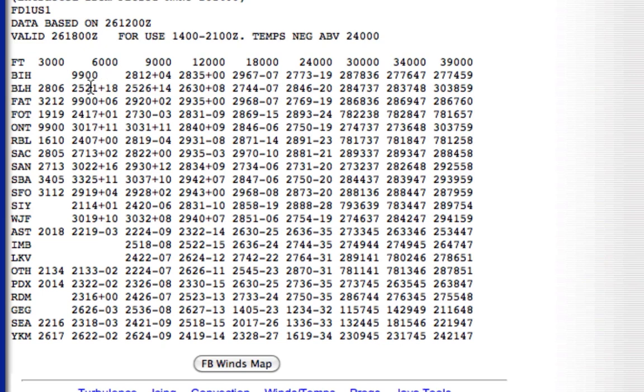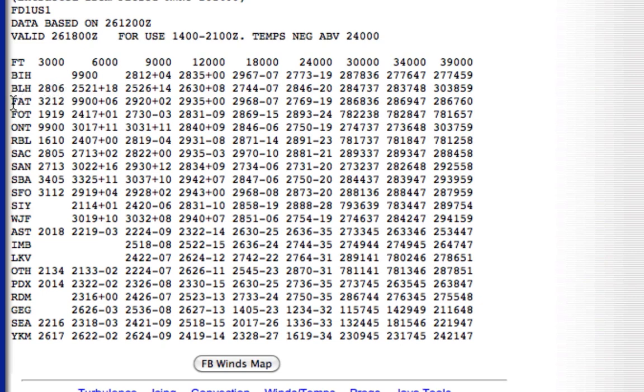So let's go ahead and read through a few of these here. For example, at 3,000 feet at the Bravo Lima Hotel Airport, the winds are first two numbers are our direction, second two numbers are going to be our speed. Winds are 280 at 6. At the FAT airport, Foxtrot Alpha Tango, the winds are 320 at 12. If you run into a 9900, winds are light and variable.